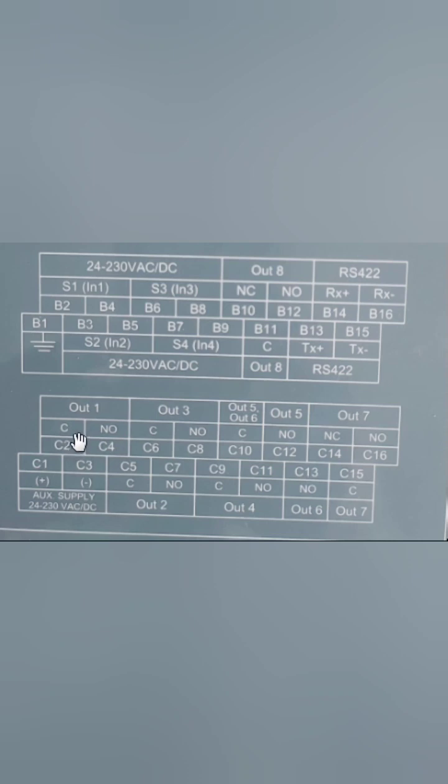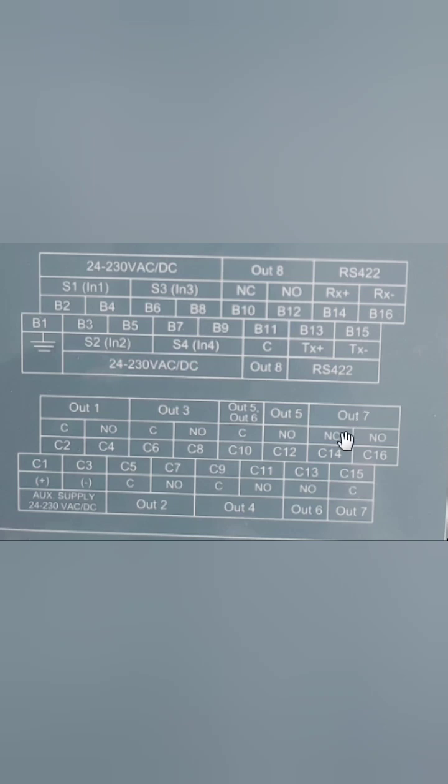Output 1, 2, and 6 are NO. You can see 1 NO, 3 NO, output 2 is NO, output 4 is NO, output 6 is NO. Output 7 and 8 are NC as you can see.